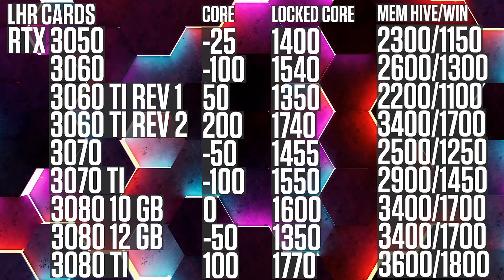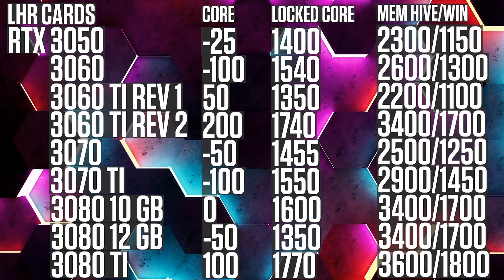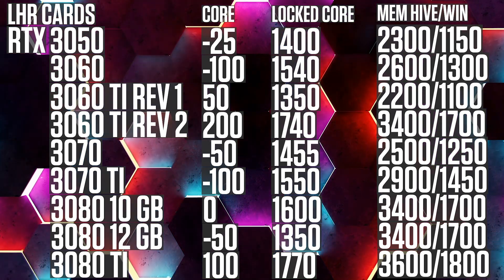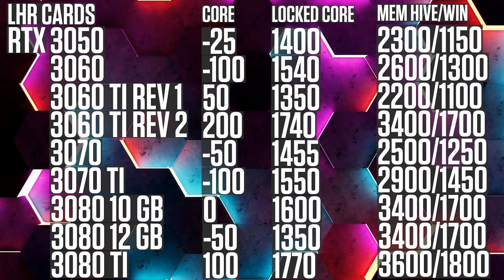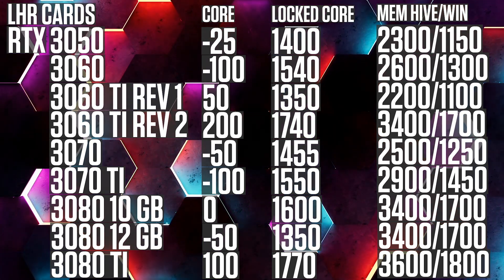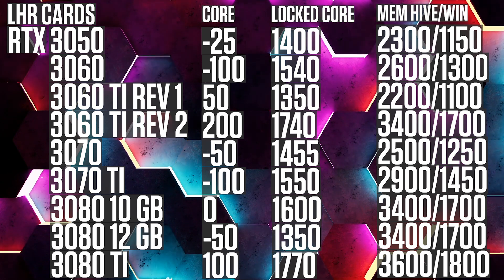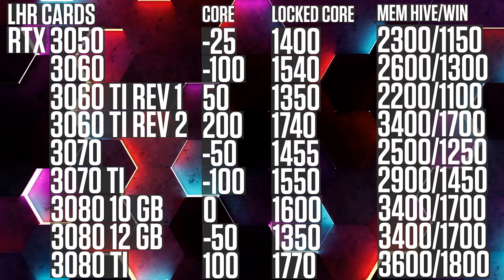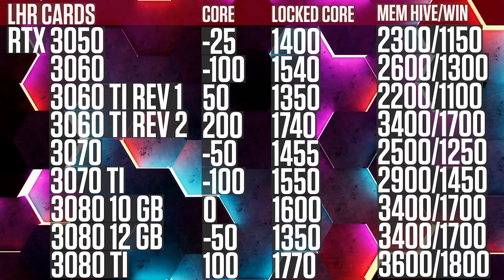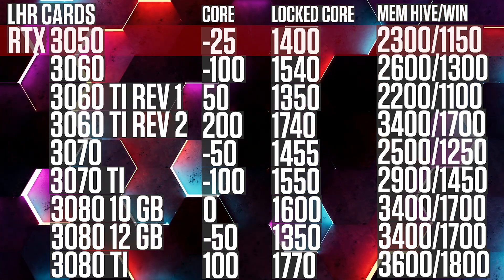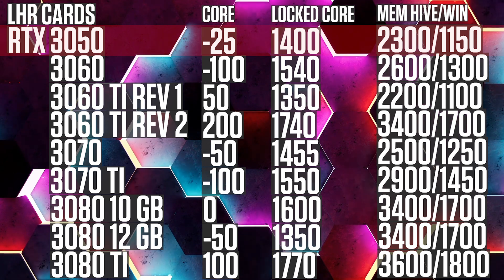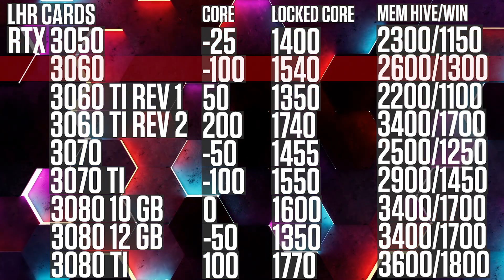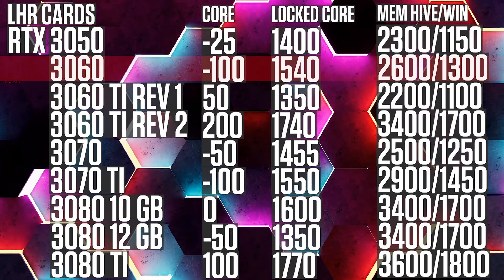As you can see here, all the cards are LHR cards. And yes, Ergo actually gets detected by LHR. Of course, if you go on GPU mining on Reddit, you will see a lot of people completely denying that, but they are wrong, trust me. Some may even personally attack you, calling you a smelly belly donkey. It is very bad. The order will be the following: GPU, offset core clock, locked core clock, memory hive, memory windows. So let's get to it. RTX 3050 minus 25, 1400, 2300, 1150. RTX 3060 minus 100, 1540, 2600,